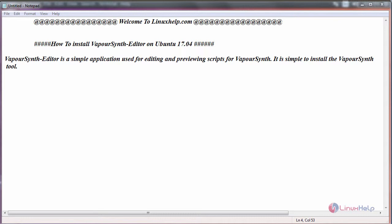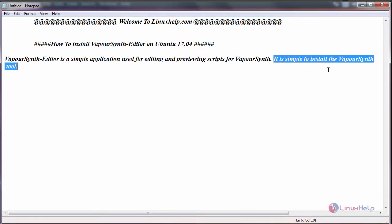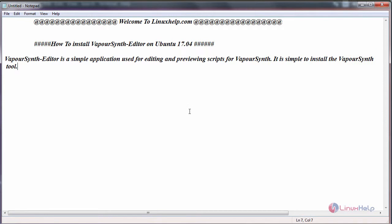VaporSynth editor is a simple application used for editing and previewing scripts for VaporSynth. It is simple to install. Now let us see the installation.